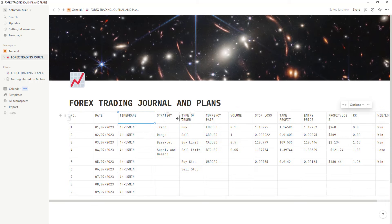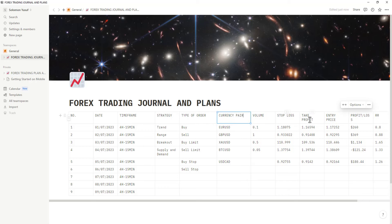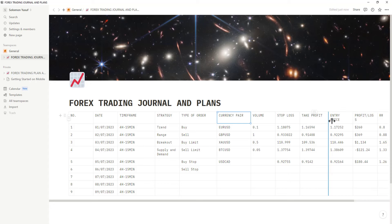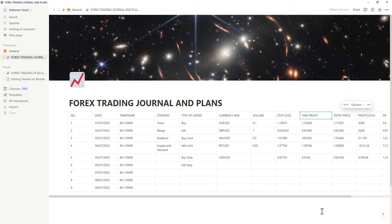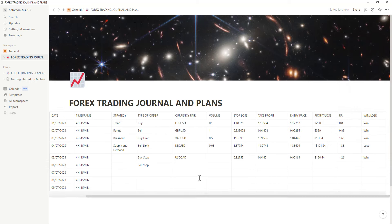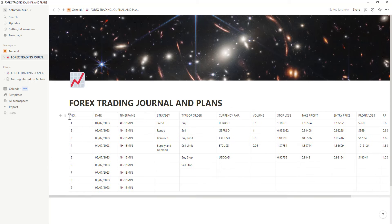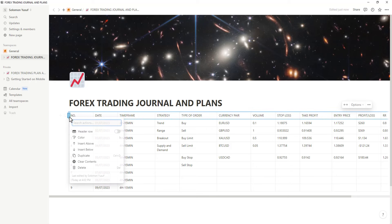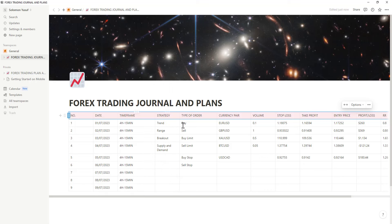You can see it here in Notion. You can adjust the columns and rows to make it very clear. If you want to change the color of these columns, just like the ones in my journal, click on a column and you'll see color options. Click 'Background Color,' scroll down, and select any color you want.